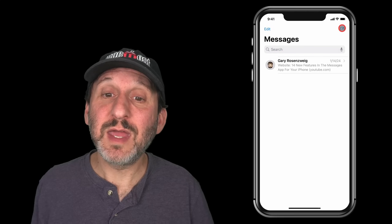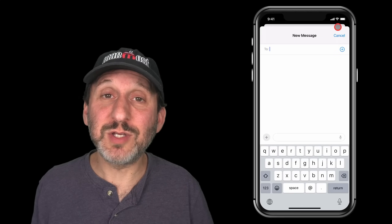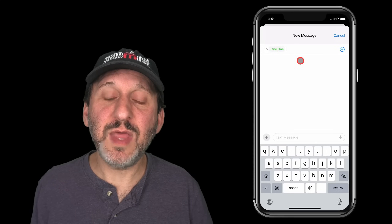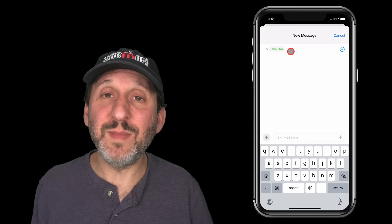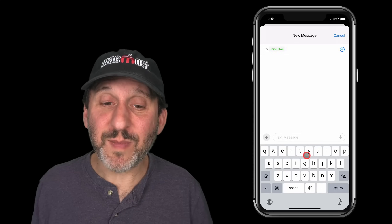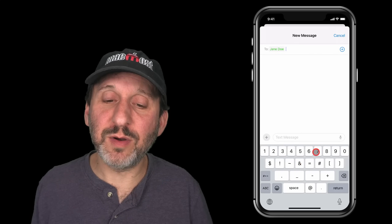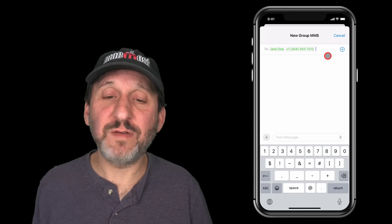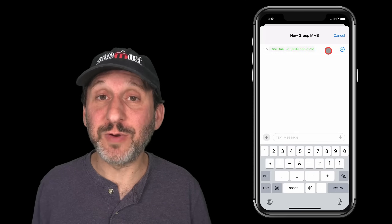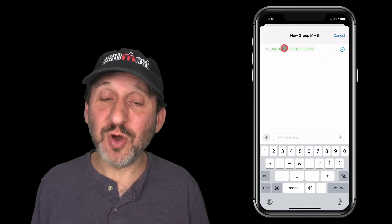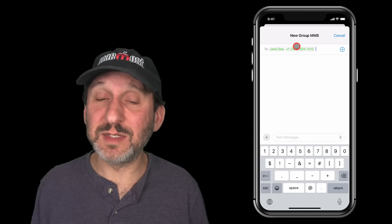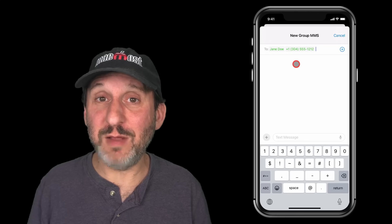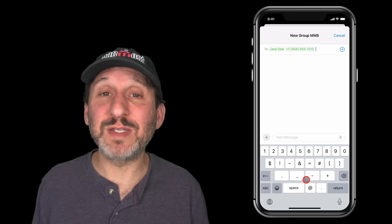The same thing applies in Messages. If you start a new message conversation and type a name or a phone number, you don't need a comma there either. A Return will finish off that phone number and you can start entering the next one. So just like Mail, you don't need a comma to separate entries, and you can't use a comma in an email address or phone number anyway — so there's no need to have it present on that keyboard.